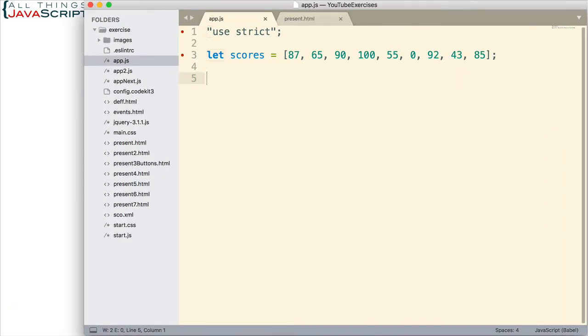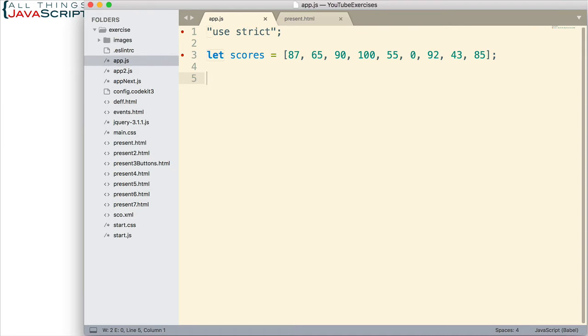Here is our example problem. I have an array of scores. These are all the scores received from some assignment or test. And I want to only work with passing scores right now. How do I get an array of just the passing scores? Let's say the passing scores are everything above 60.